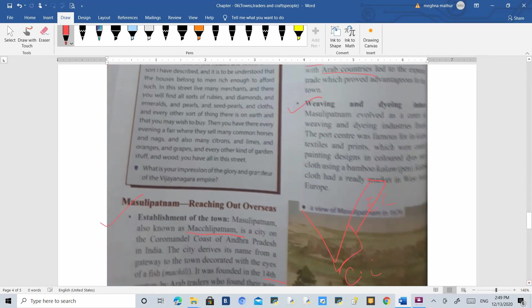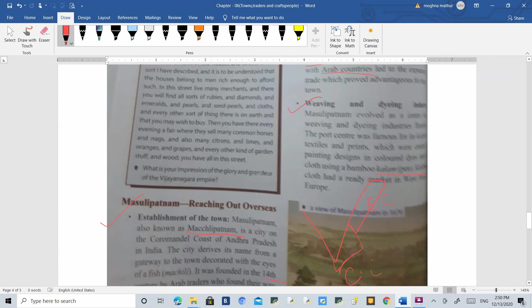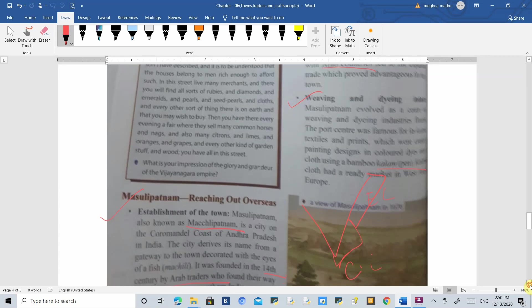It also developed weaving and dyeing industries. It was very famous for Kalamkari, which is painting designs on fabrics using a bamboo pen. Masulipatnam was not only famous as a port town for trading with other countries but also for its crafts.